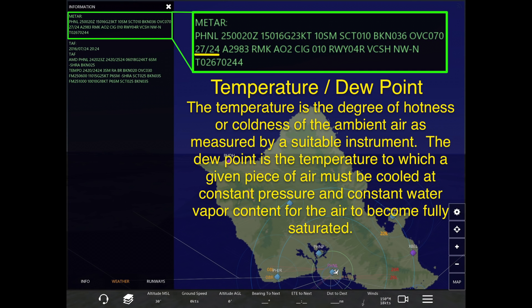Most everyone understands what temperature is or maybe even what the dew point is, but let's go ahead and explain it quickly. The temperature is the degree of hotness or coldness of the ambient air as measured by a suitable instrument — basically the reading of how hot or cold it is outside or inside.